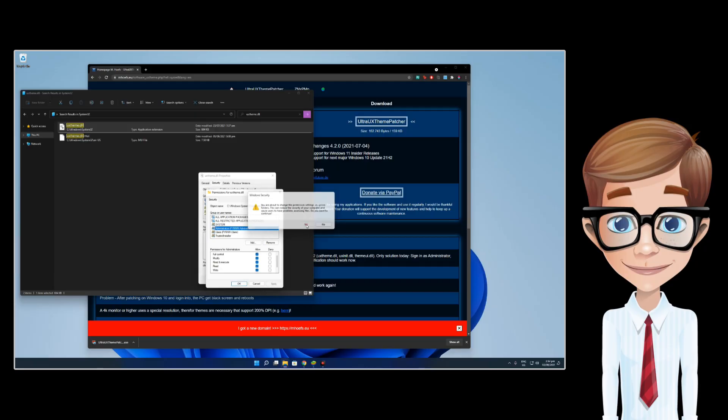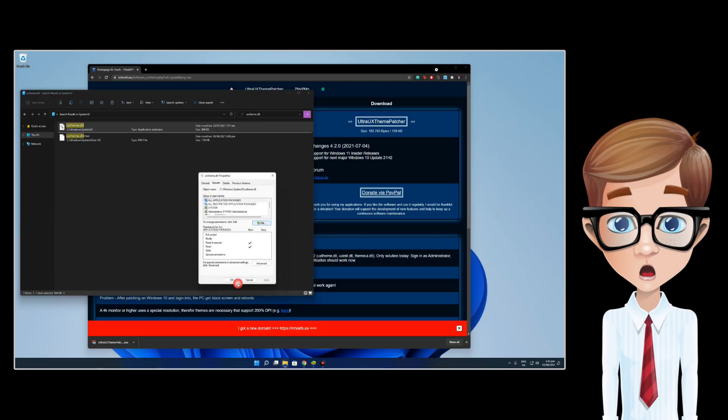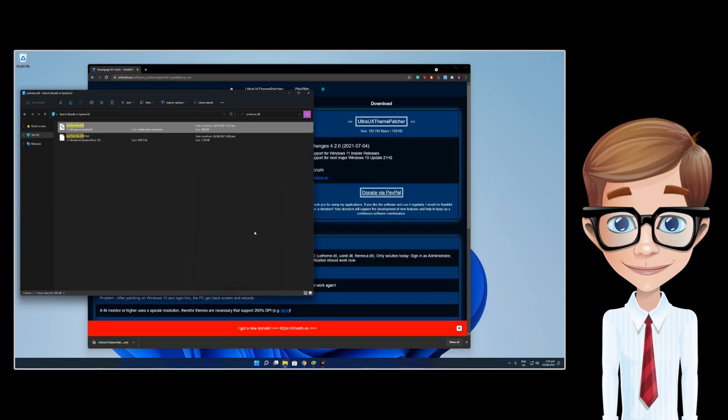You have to do the same thing to the two remaining files, which are uxinit.dll and themeui.dll.